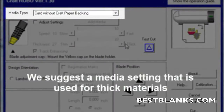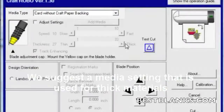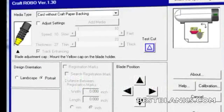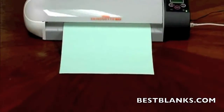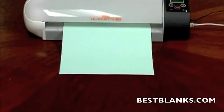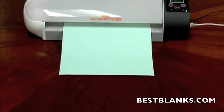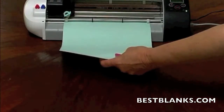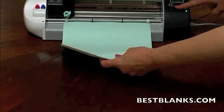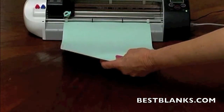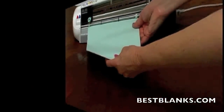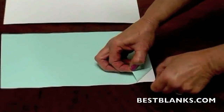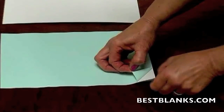Change the cap if need be and then click Cut. After it has completed cutting, unload the rhinestone template media. Peel the backing off the template material, leaving the circle cutouts behind.